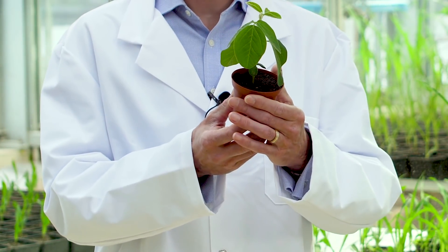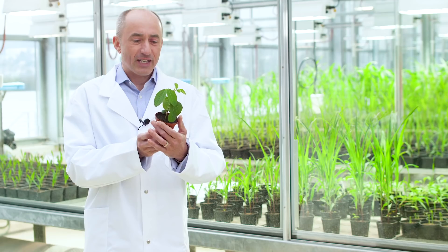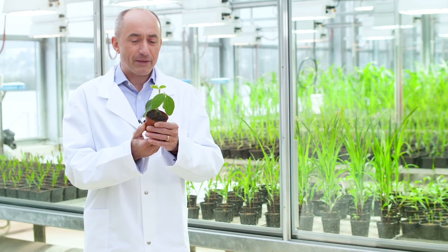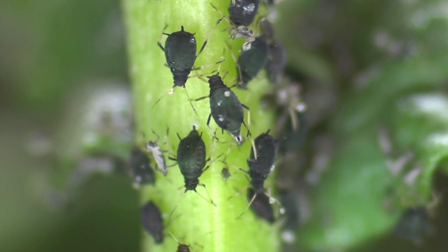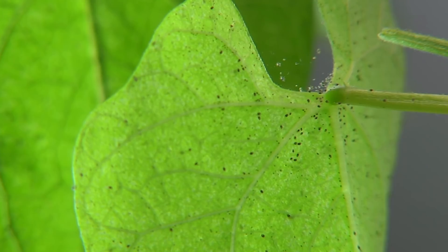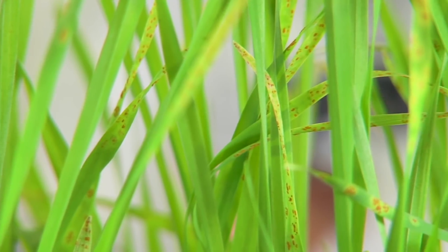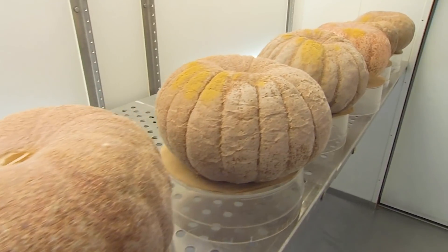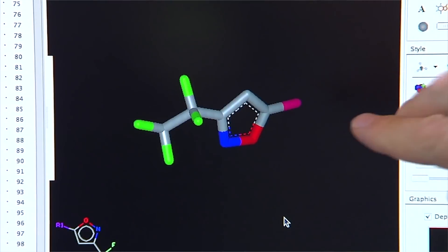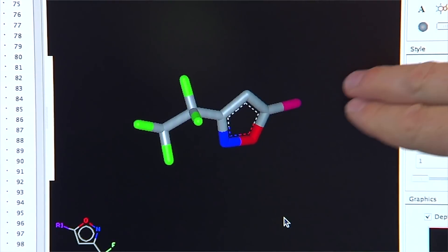A crop plant like this one is really vulnerable. It can't run away. If it is attacked, there's nothing much it can do. If it catches a disease, it can't cure itself. With crop protection products, at the kernel of them, there's the active ingredient.